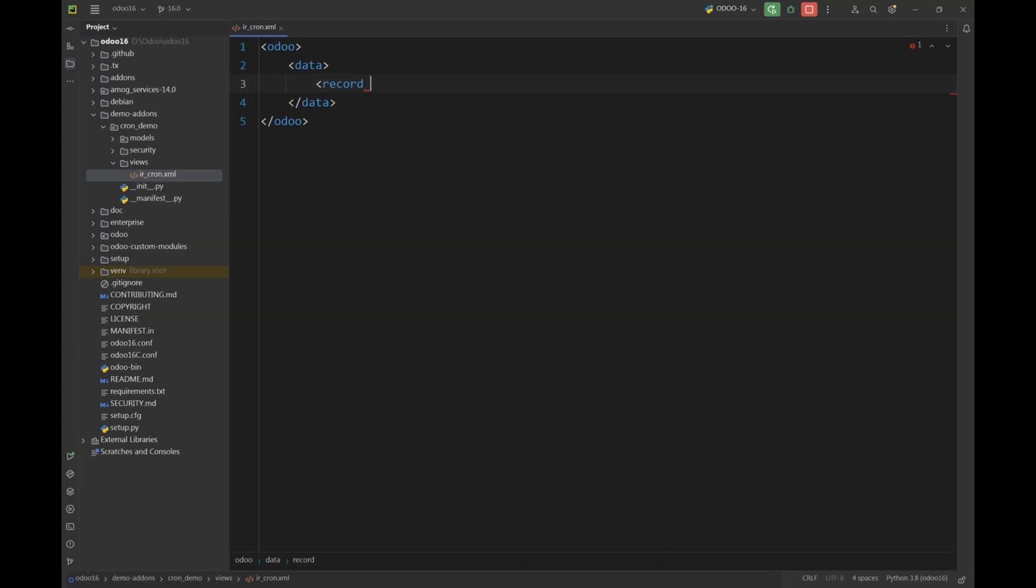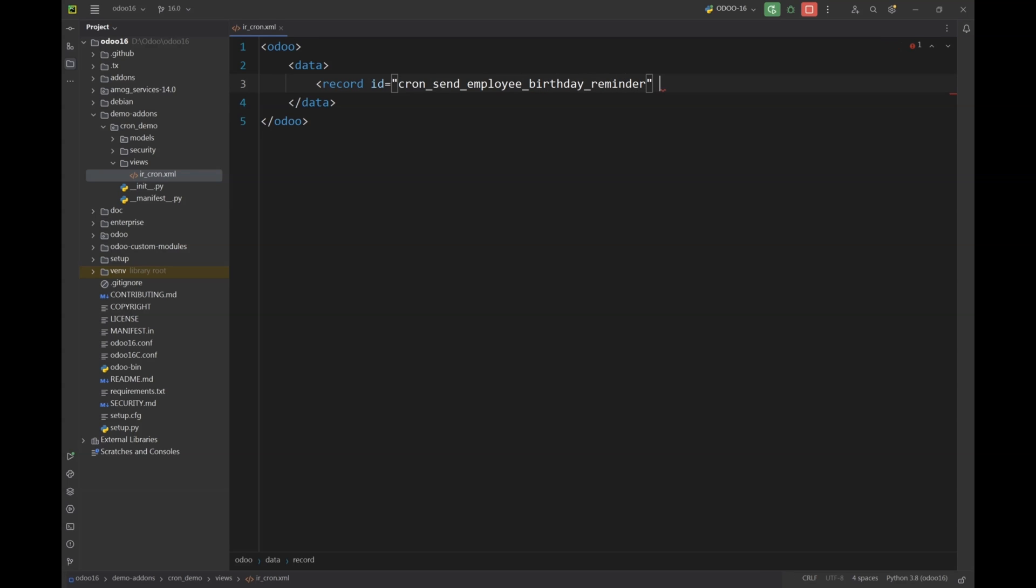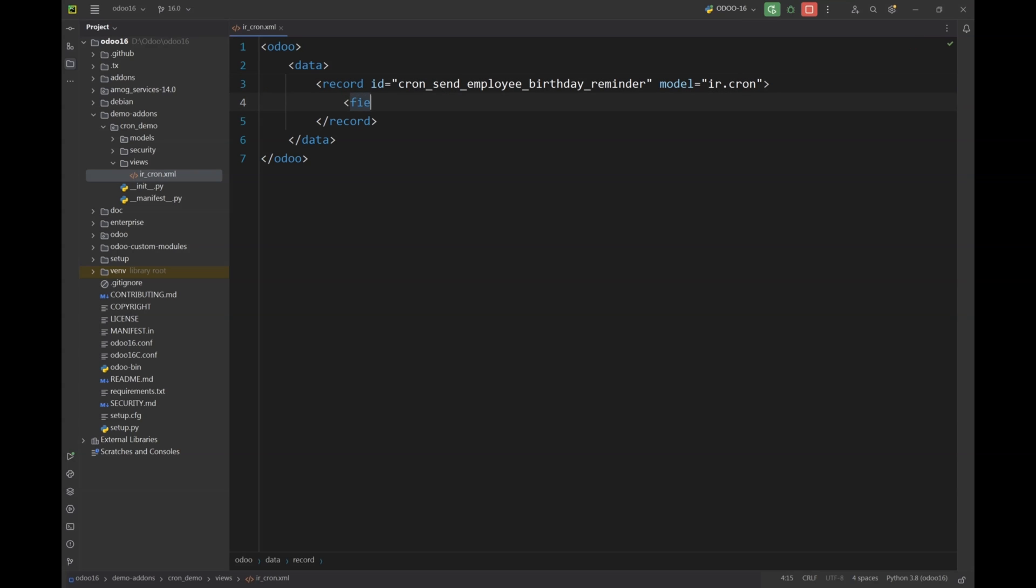I will give a unique ID to this record. Let's say the ID will be cron_send_employee_birthday_reminder or something. And the model that we are going to use for this is ir.cron. This is the database table where all of your cron actions are stored in the database. First things first, we are going to give a name to our cron action that would be send employee birthday reminder.